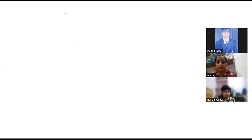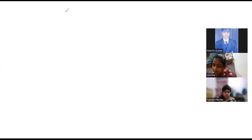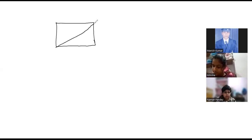Now area and perimeter of a square is also understood? Yes sir. Area is okay. Now area of a square is also equal to half into diagonal square. Can you write like this? First of all, let us find the diagonal of a square. If this is a square, what will be its diagonal? Can you tell me Naman? Please try.